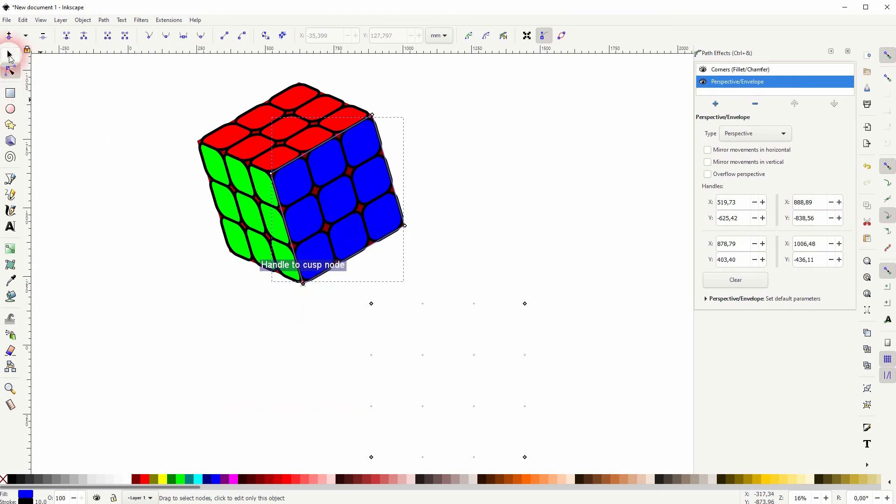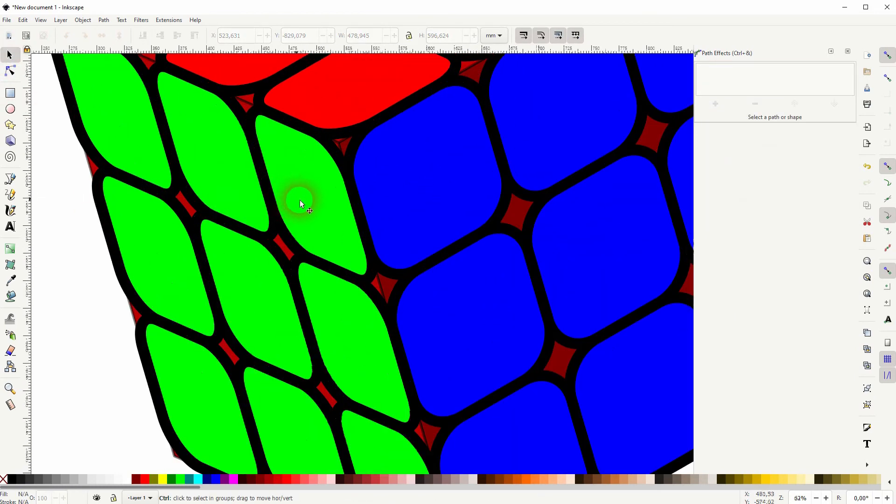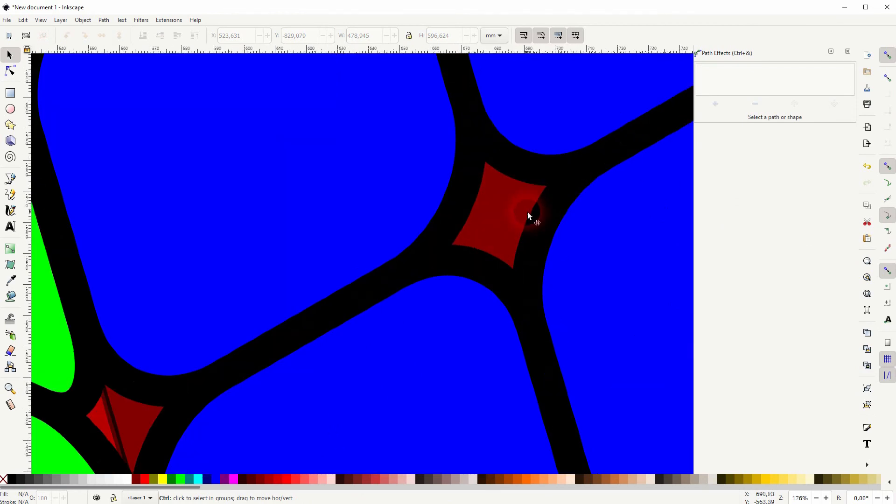Once you've done that zoom in then select the background cube that we've rendered and press delete.